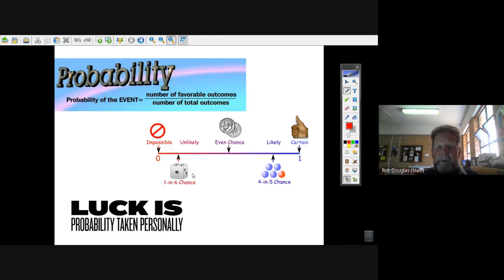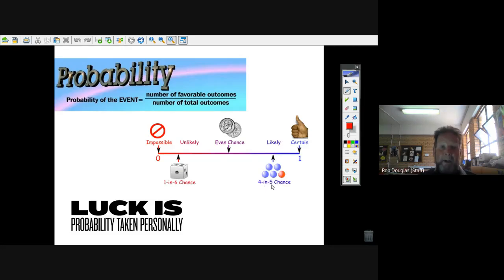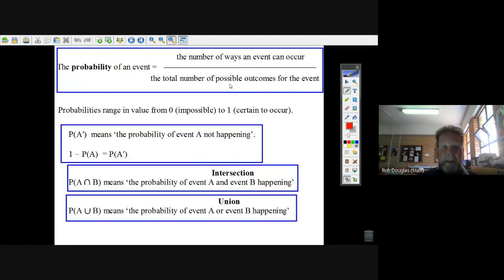You have to think about the total number of things that can happen. You roll a dice — there are six numbers on the dice. The chance of getting an even number, because there are three even numbers, is three chances in six. If you had a bag of five marbles and four were blue, the chance of randomly picking out a blue marble would be four chances in five, or 80%. The probability of an event is the number of ways the event could occur over the total number of possible outcomes.